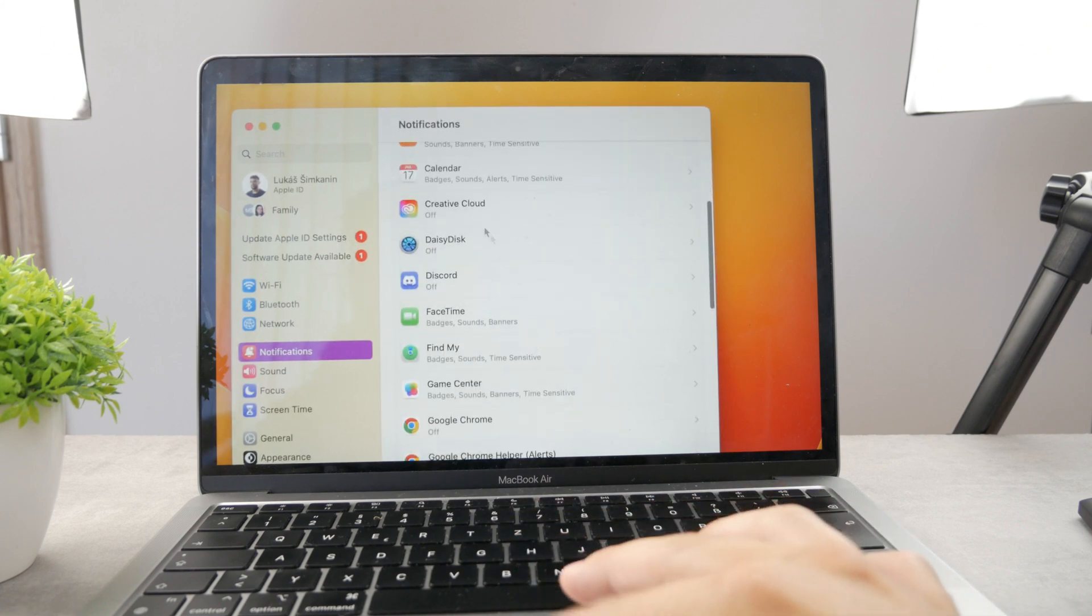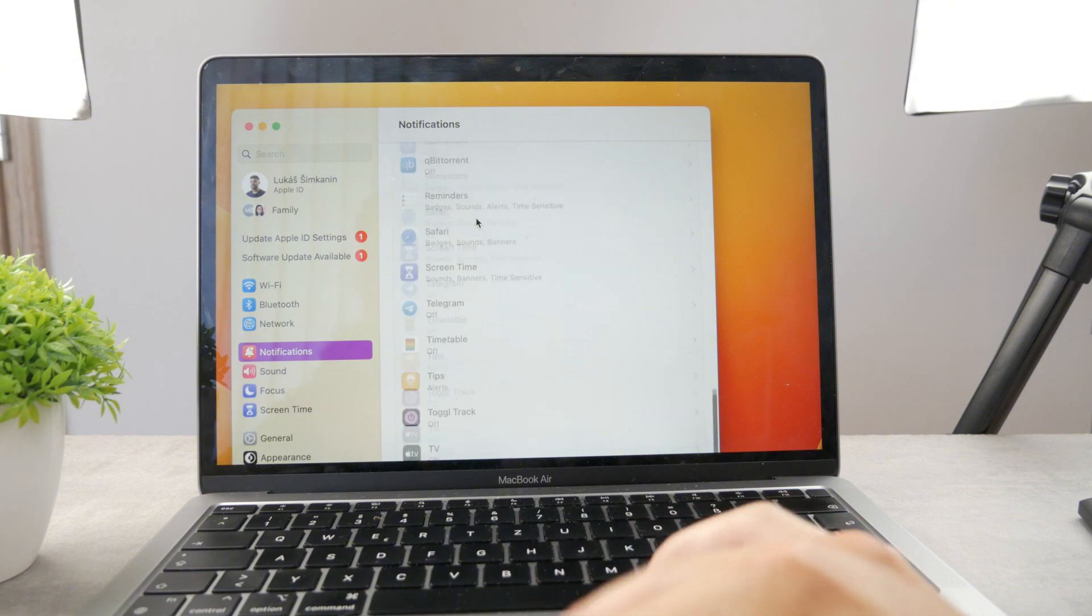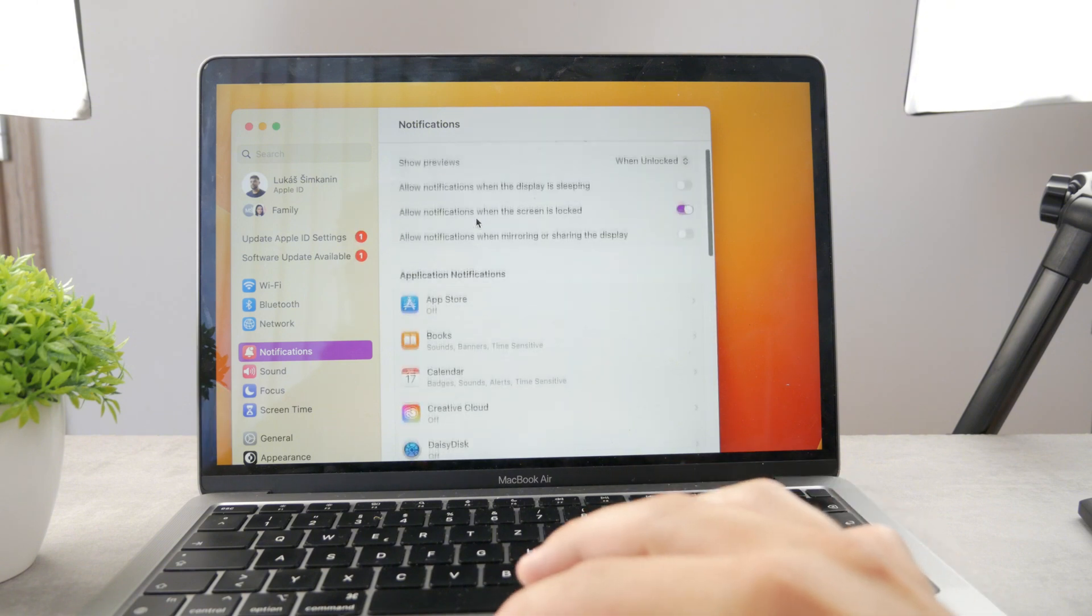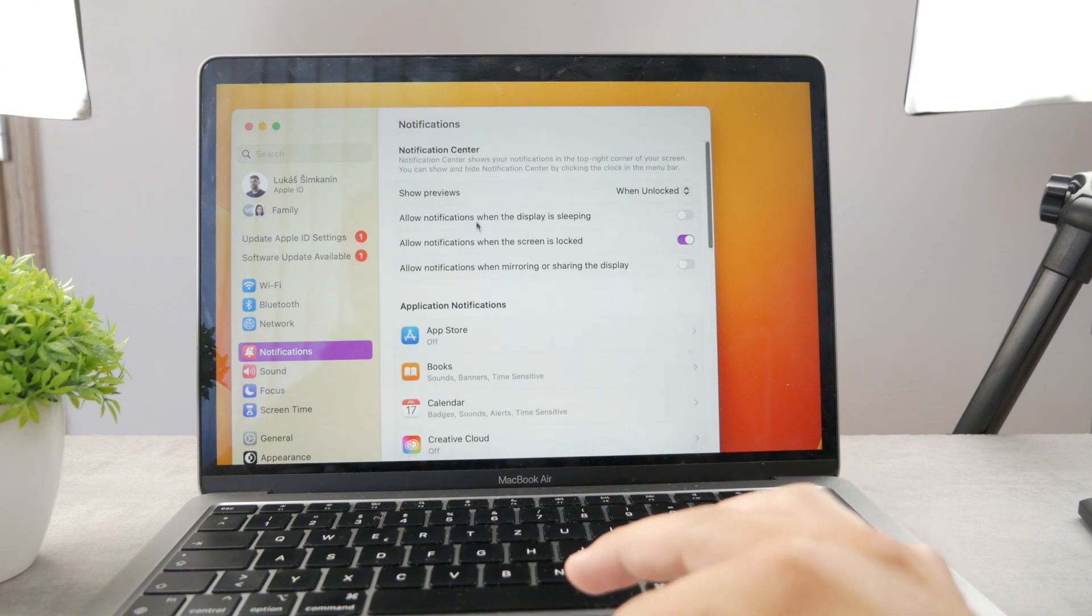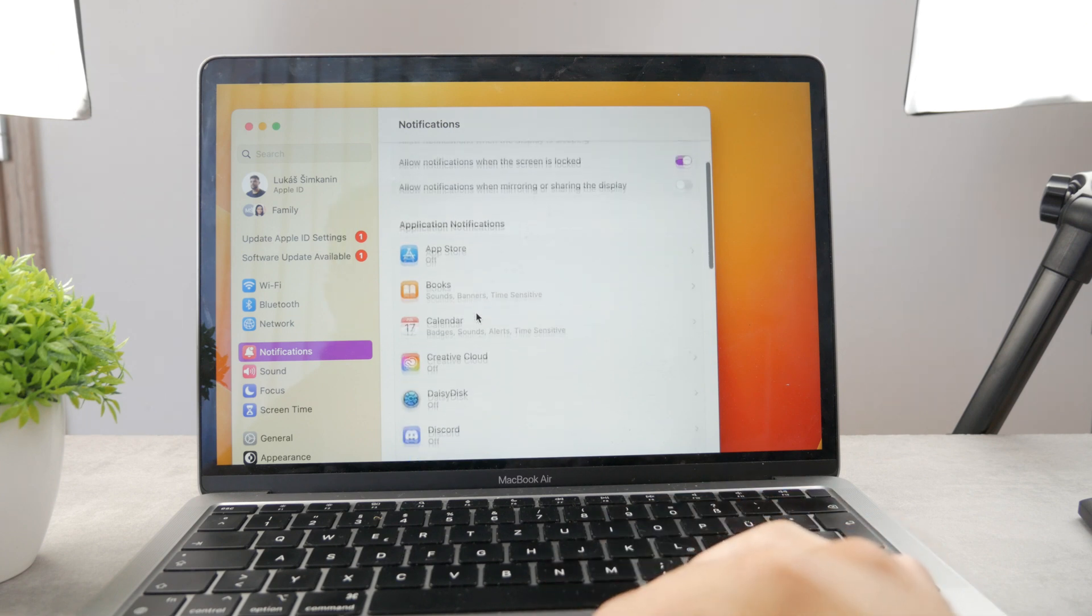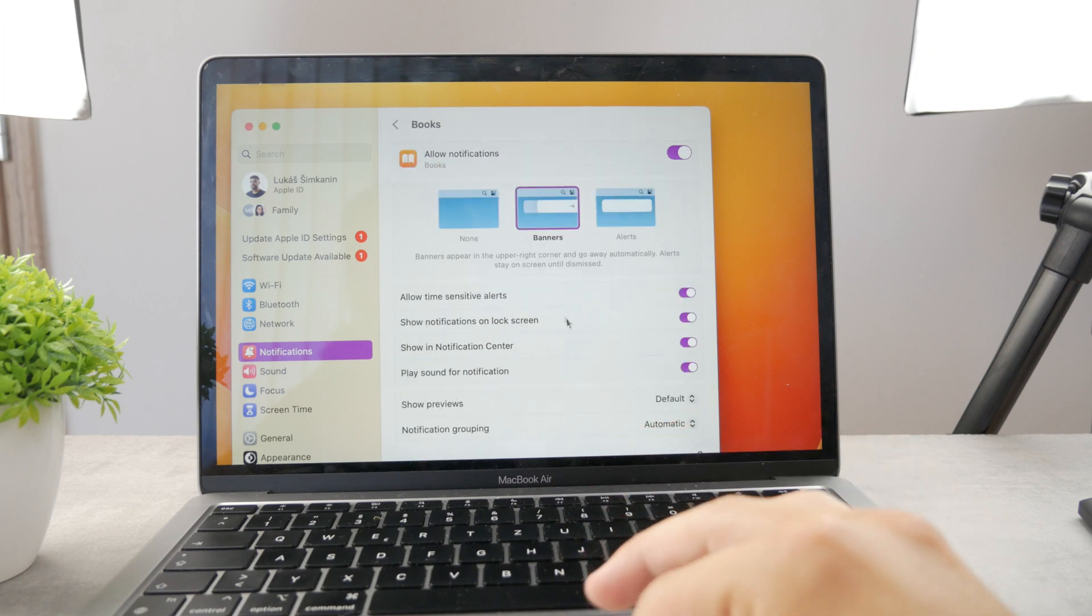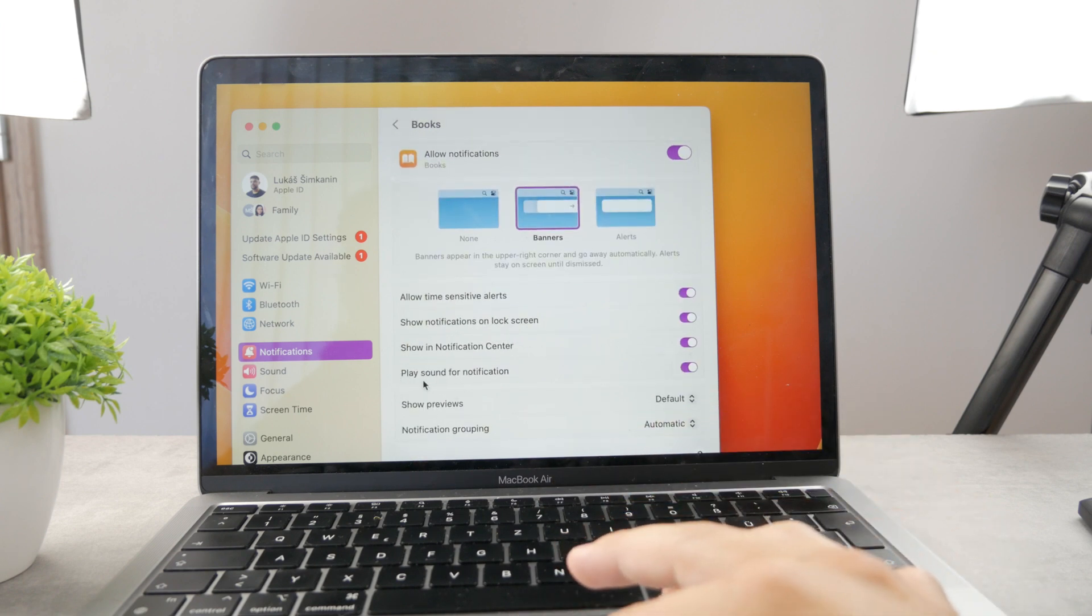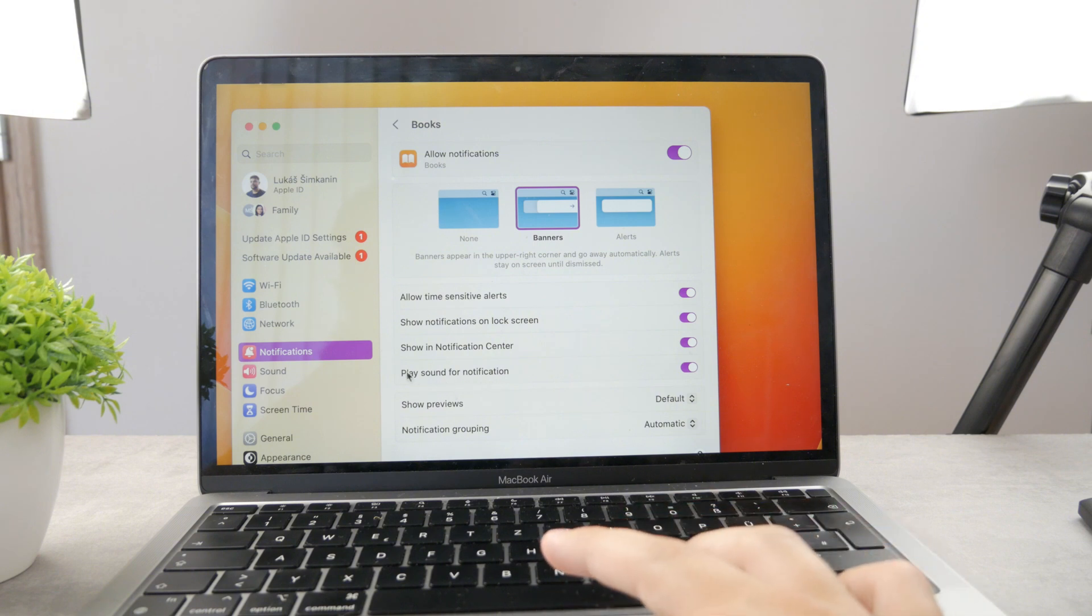So you have the calendar, books, all the apps. In case you want to disable the sound notifications for them, what you can do is open up some of them, like for example books, and you can see for each of them I can decide if the sound is going to be played for notification.